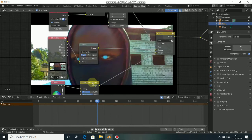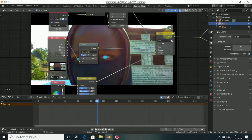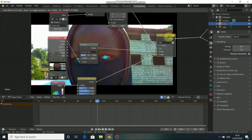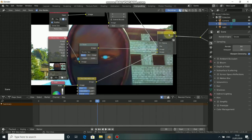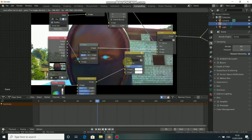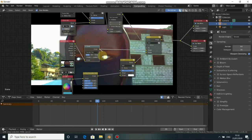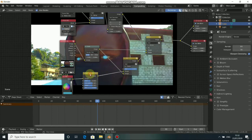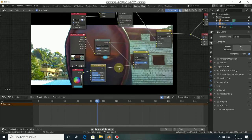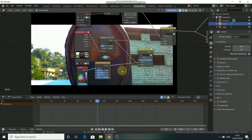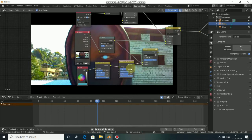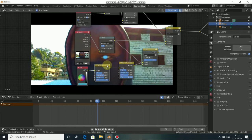To get this done we still need some more nodes. Duplicate the Add node by pressing Shift+D and put it right here. Bring this output here and put it here. We also need to duplicate this Hue node — press Shift+D to duplicate it and put it here beside it.